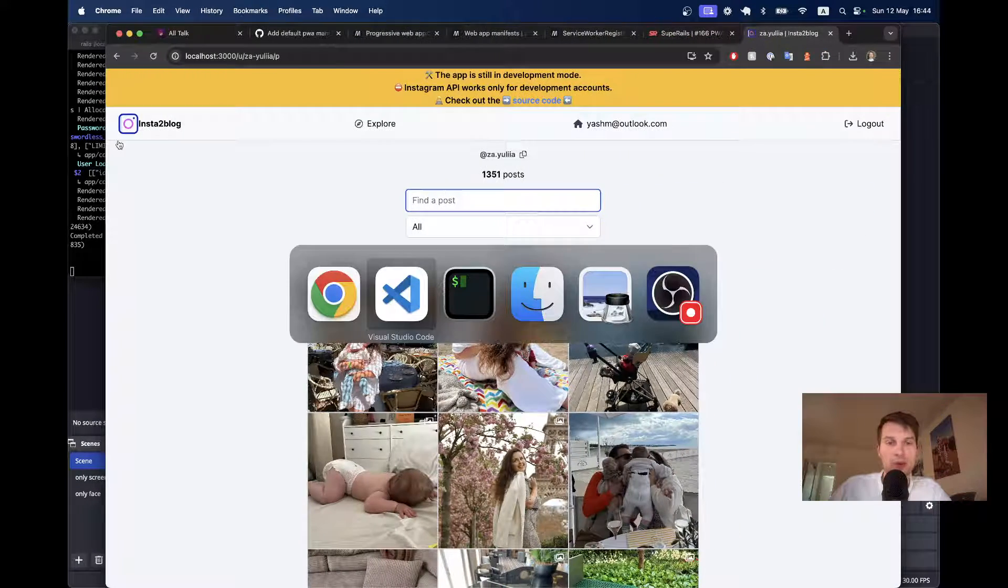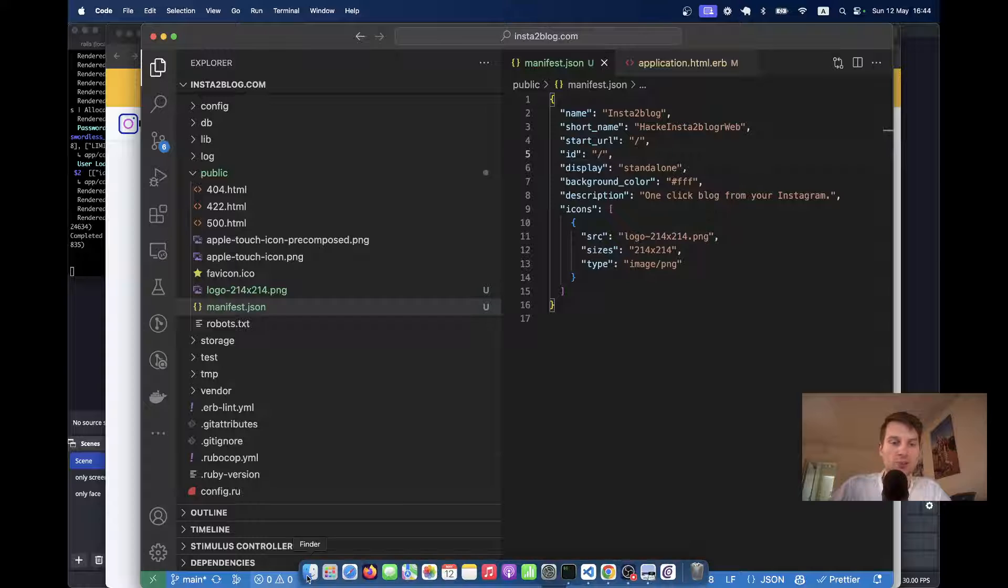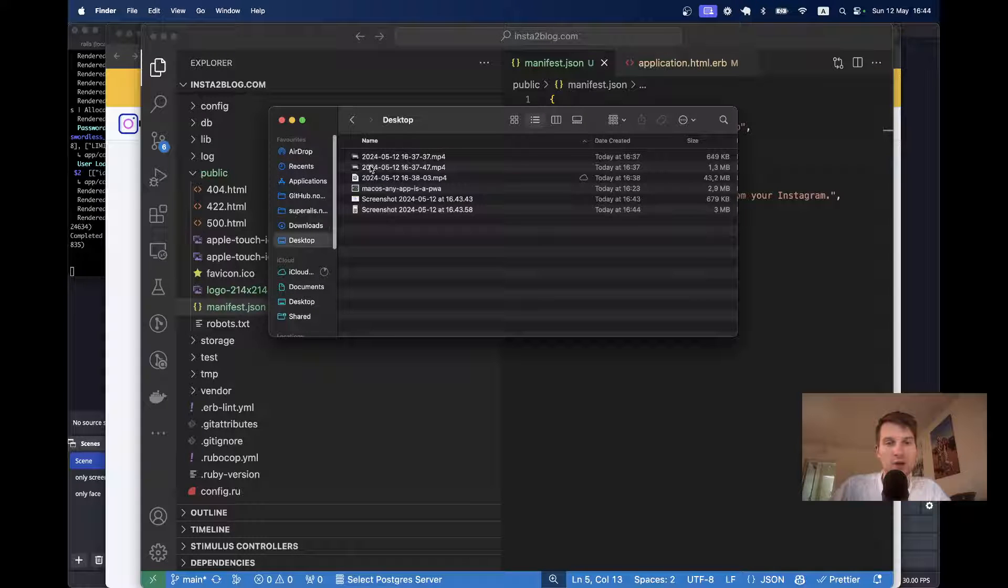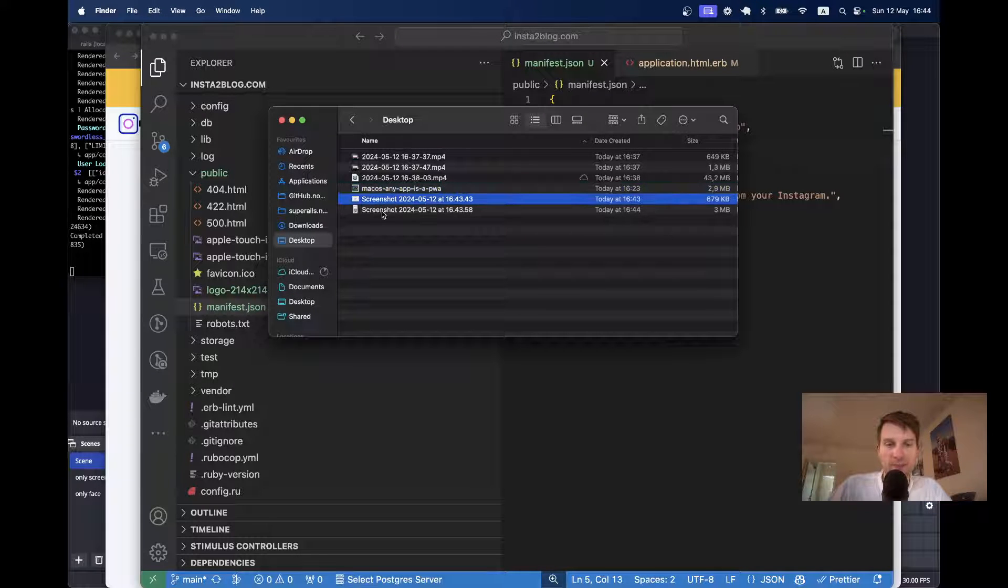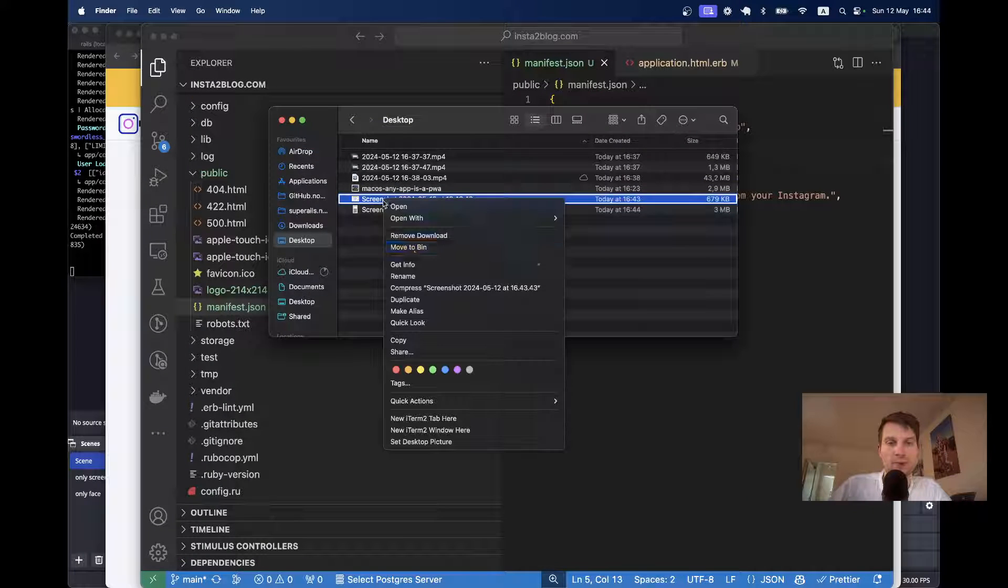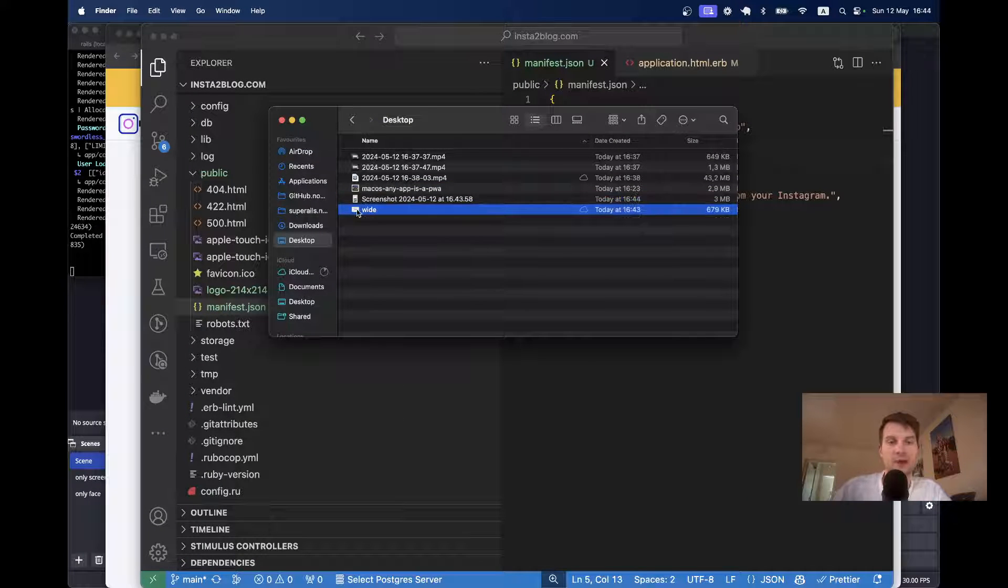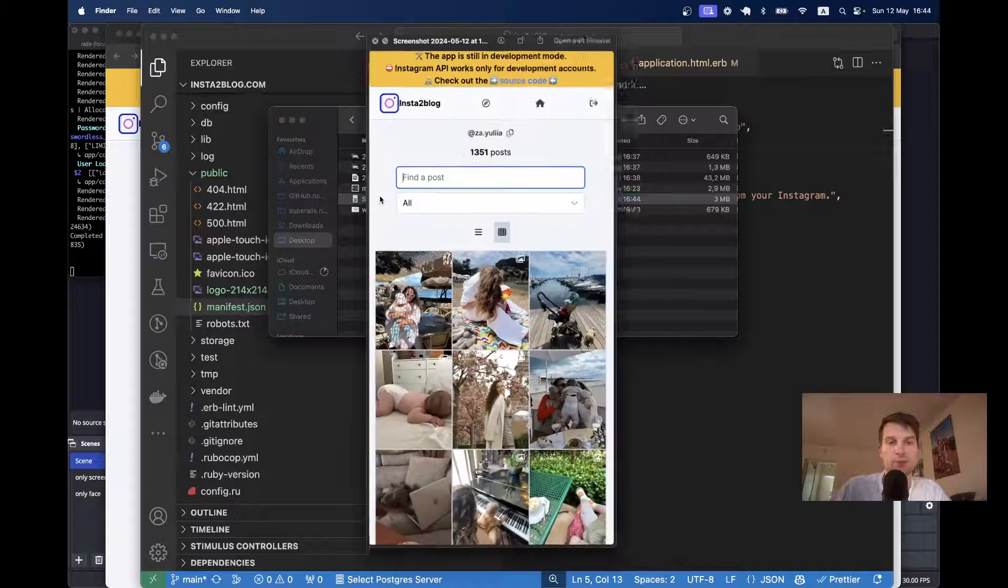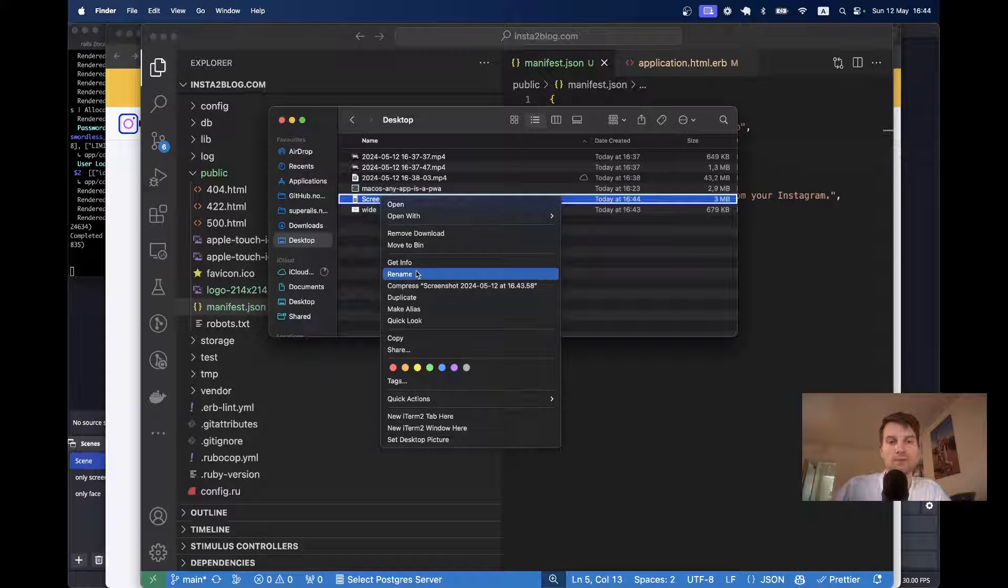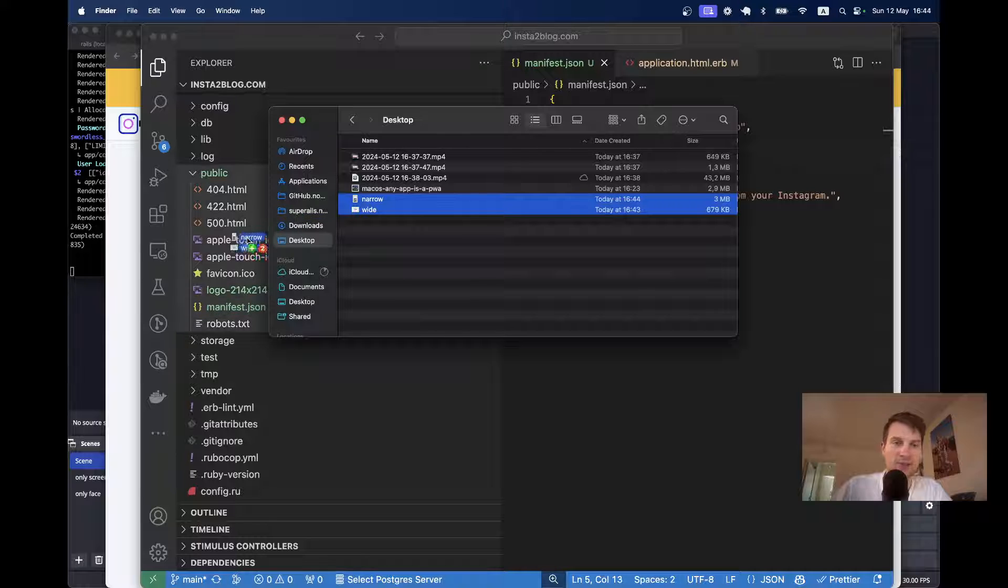Now, I'm going to add these screenshots into the app. So, this is going to be wide and this is going to be narrow. Let's add these.